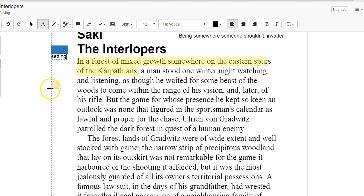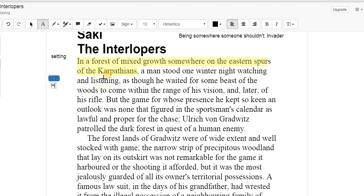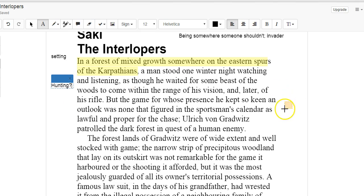So with that, it sounds like he's hunting. But the game for whose presence he kept so keen an outlook was none that figured in the sportsman calendar as lawful and proper for the chase.